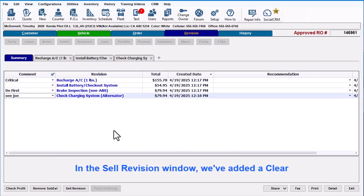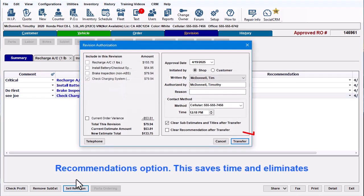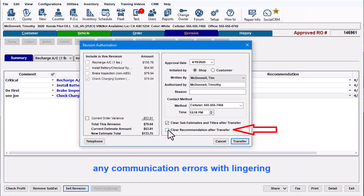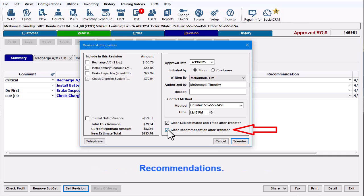In the Cell Revision window, we've added a Clear Recommendations option. This saves time and eliminates any communication errors with lingering recommendations.